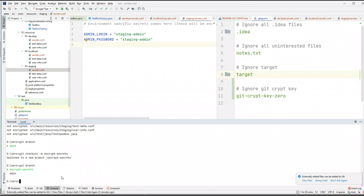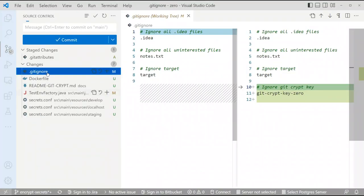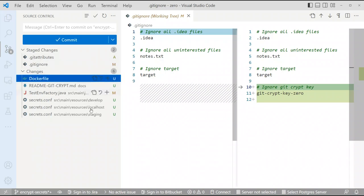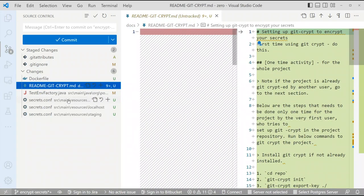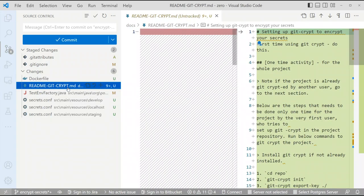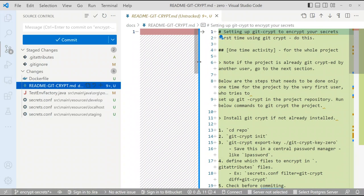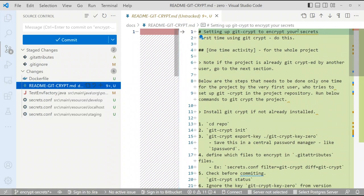Now if I go to VS Code, I've already added the .gitattributes file. I can also add .gitignore. I'll skip the Dockerfile for now since I'm still working on it. This is the readme file I've been using in this demo.